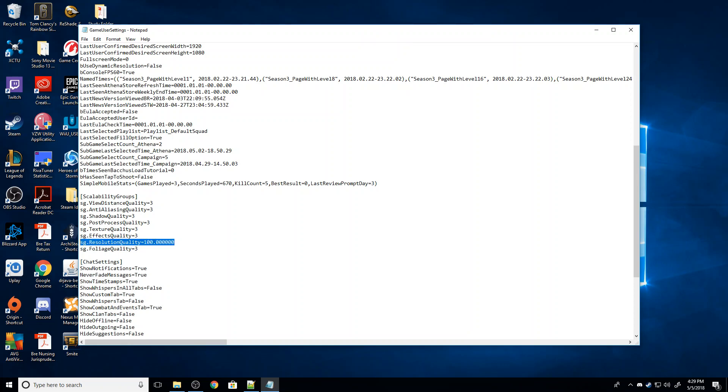However, actually zero would be the lowest. Here where it says SG.ResolutionQuality, this actually gives us more options than the in-game setting does, because this allows us to take this to a lower percentage. So this is a percentage of the resolution that it's running at that you have set up in your settings there.